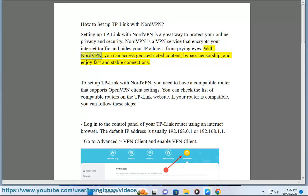With NordVPN, you can access geo-restricted content, bypass censorship, and enjoy fast and stable connections.